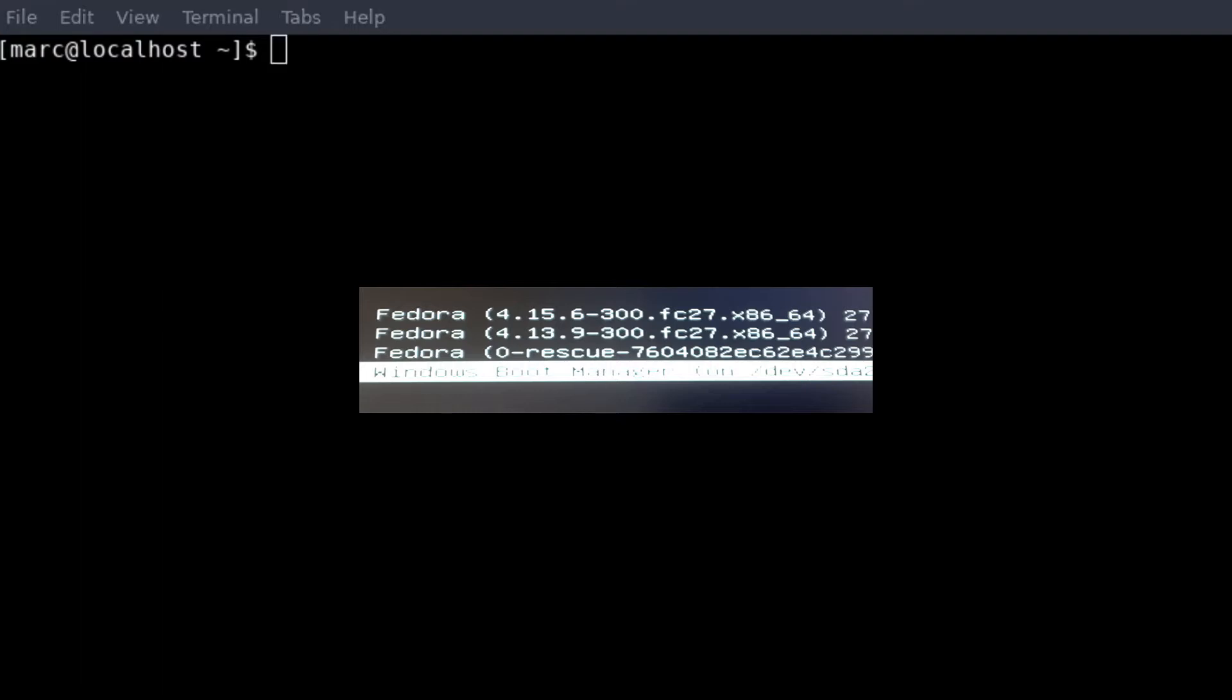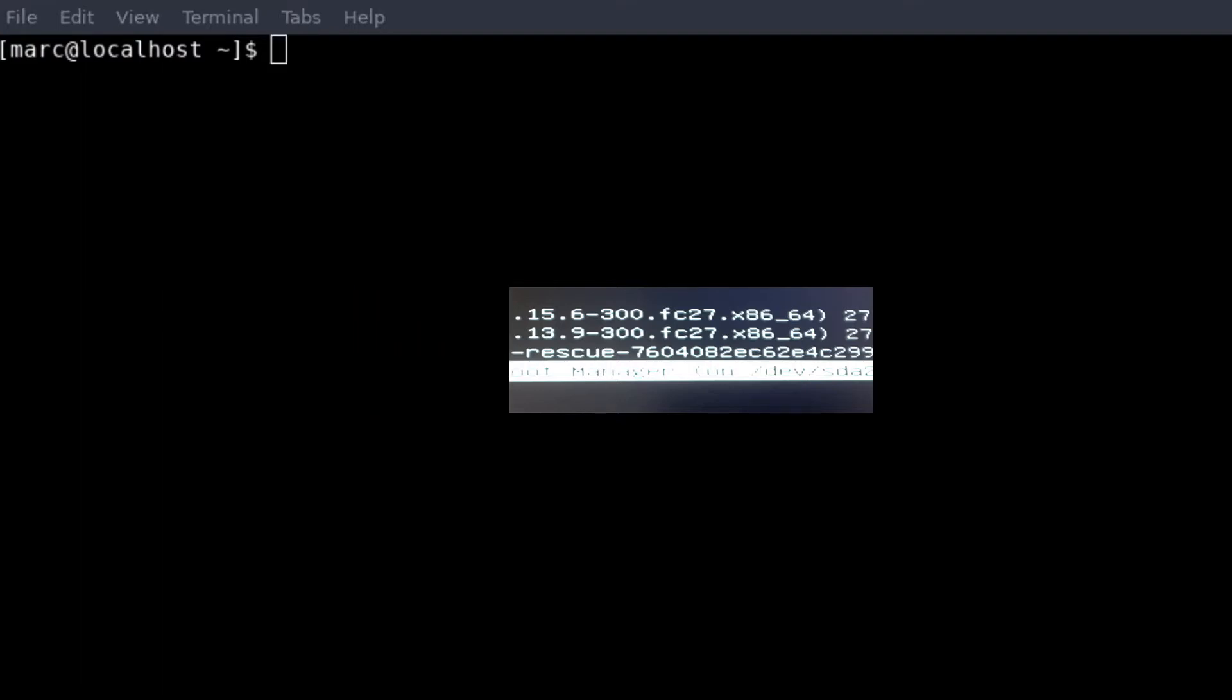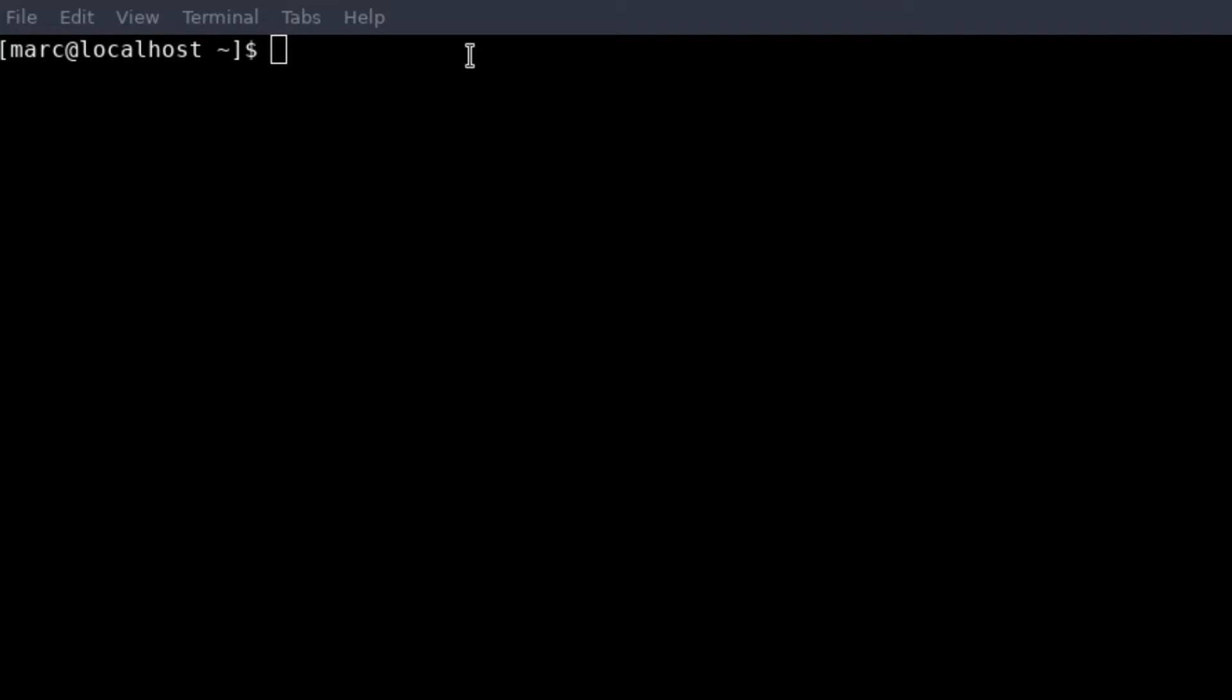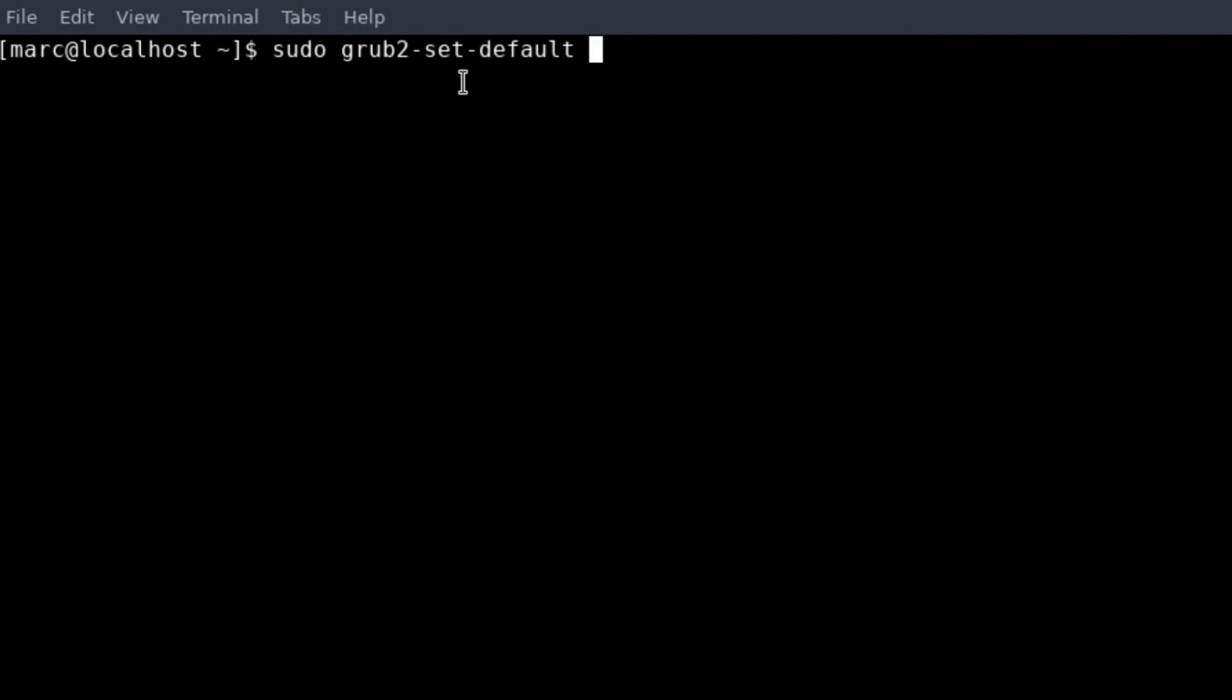So how do you do that? In my case I need to type in sudo because I have no root rights, grub2-set-default, and then you choose the line - in my case this is three. And then you can check it.